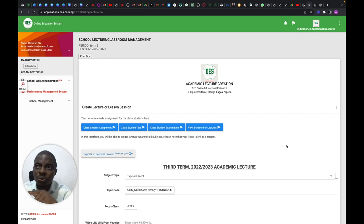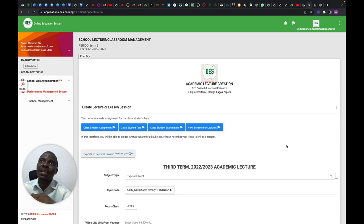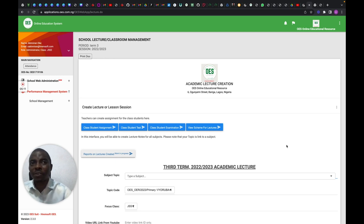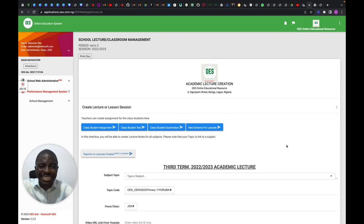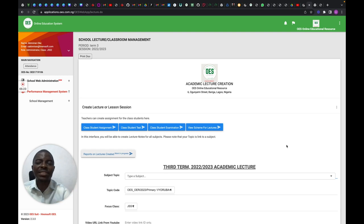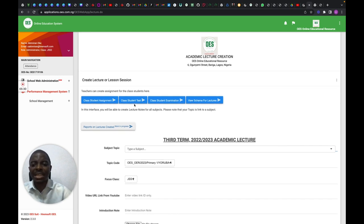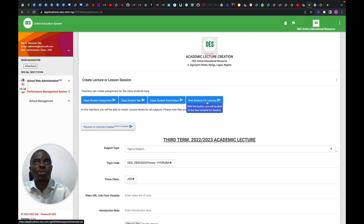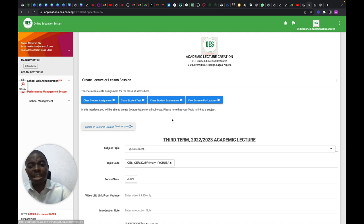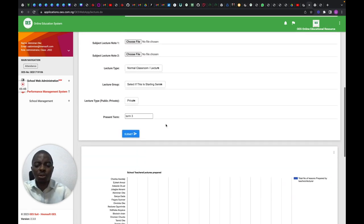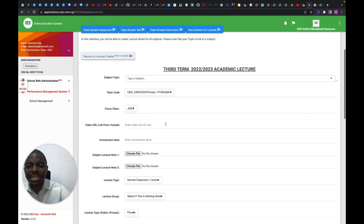At the same time, it lets you create a video conferencing link for students, and also enables you to share videos already created on YouTube. That's one of the reasons OES converges all the resources you need compared to other learning platforms. You can also create tests, assignments, and exams, view your scheme of work, review lectures you've created, and generate reports — you can see who is doing what among all your teachers.